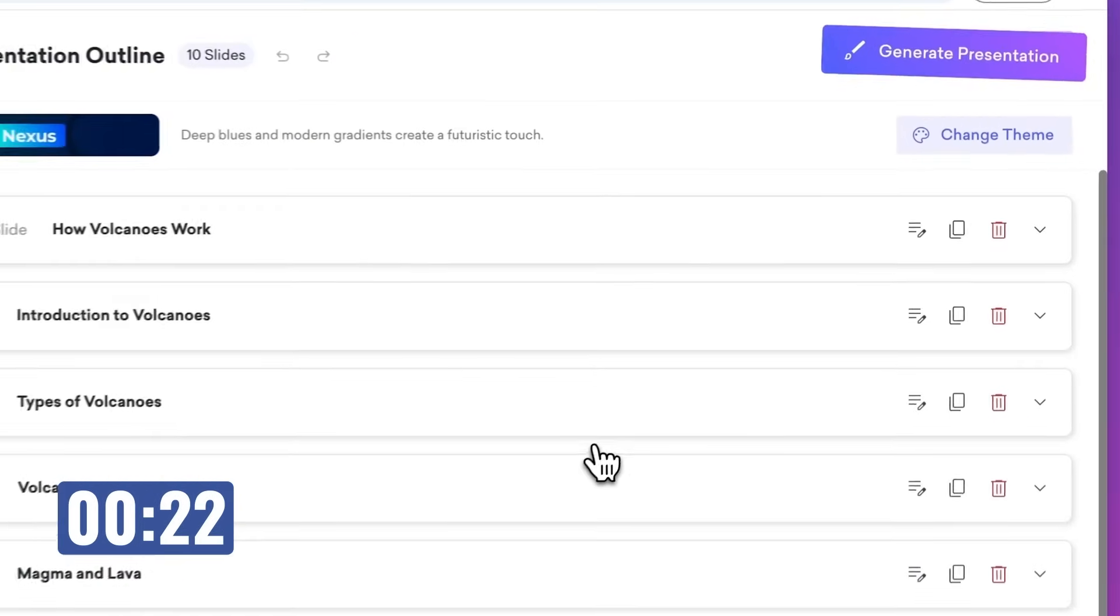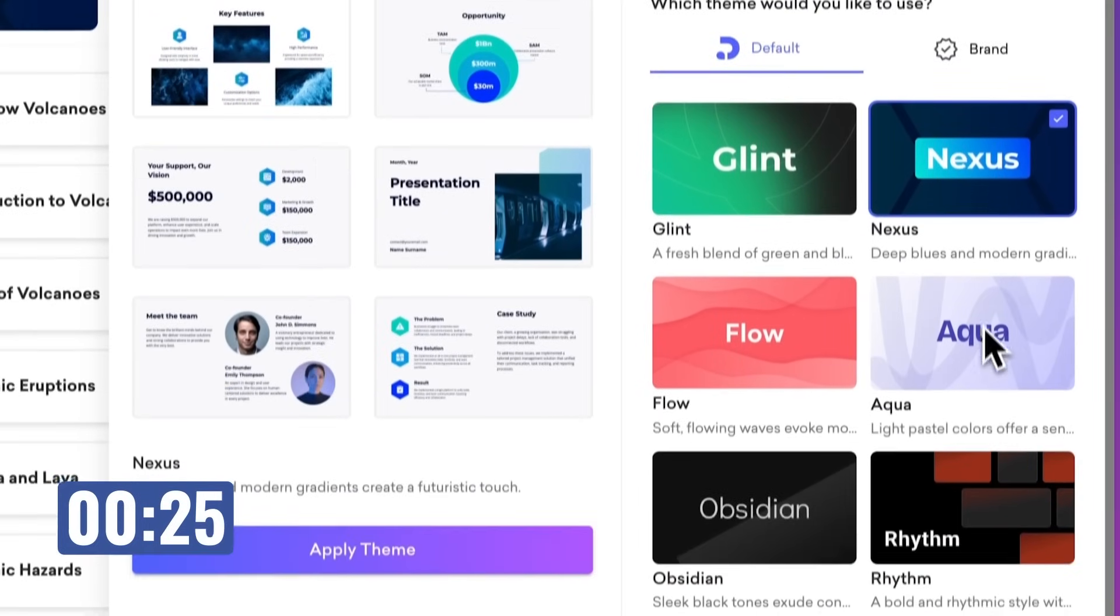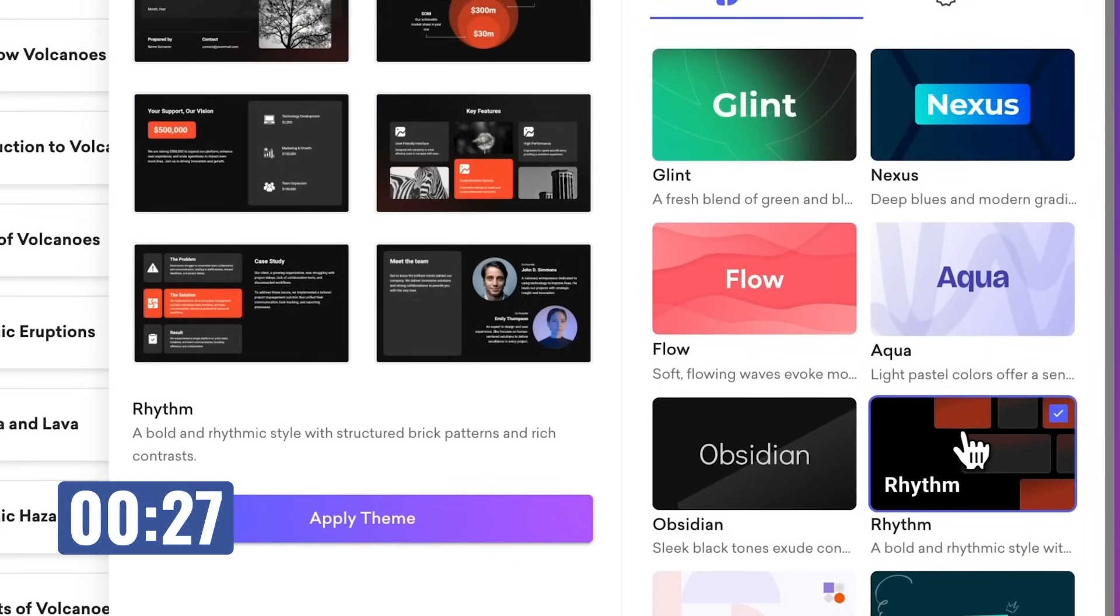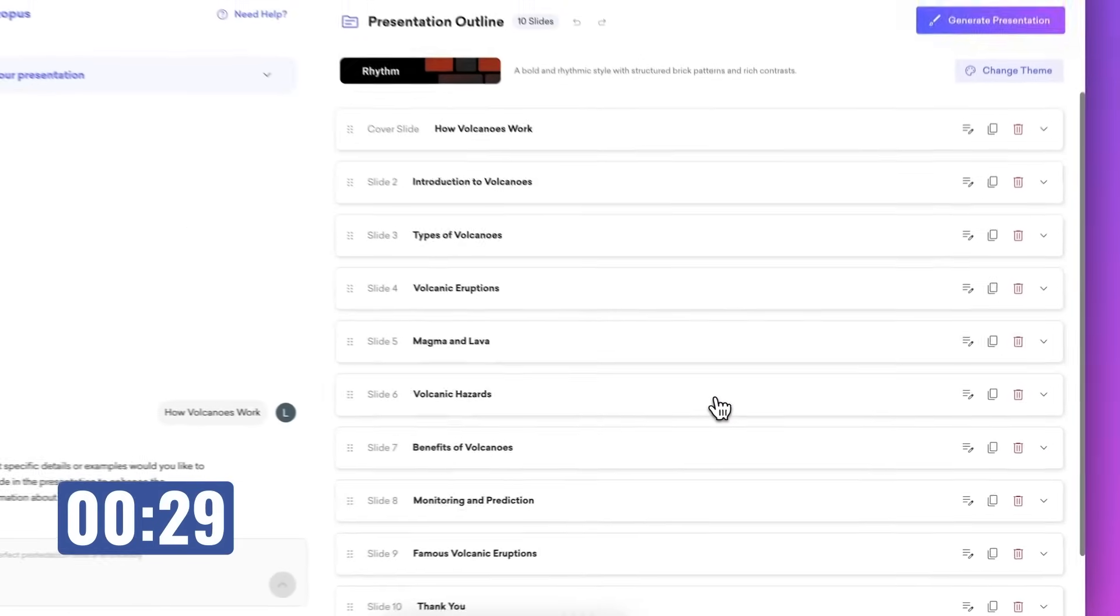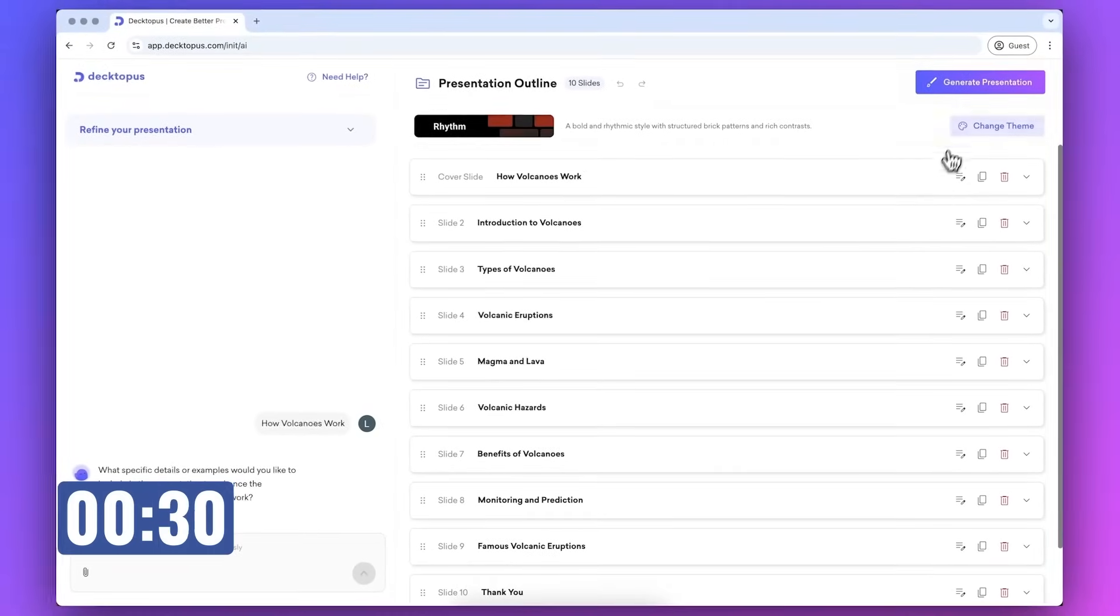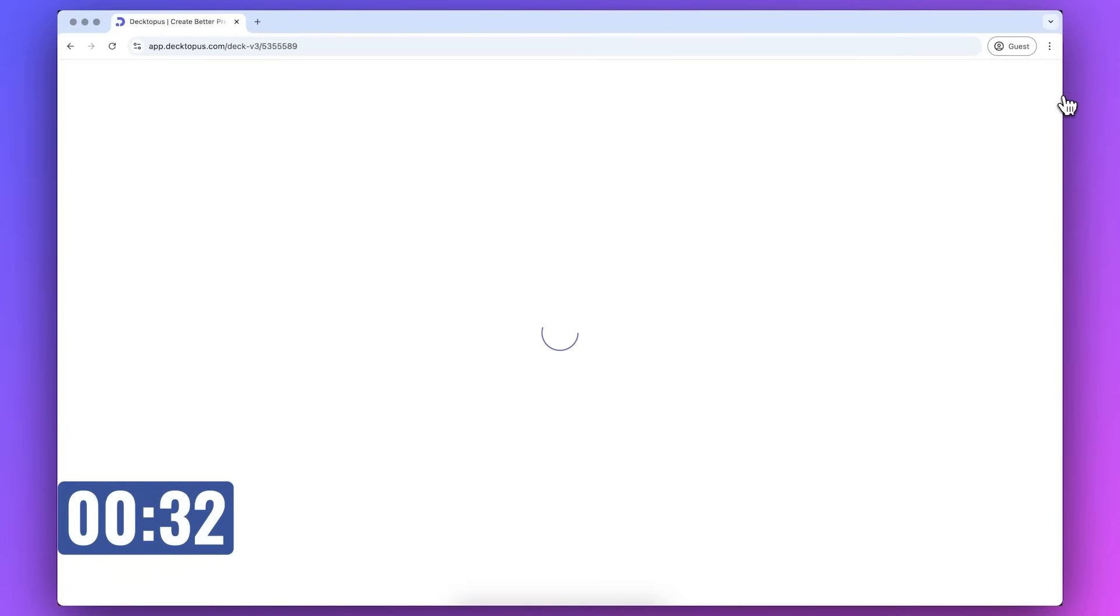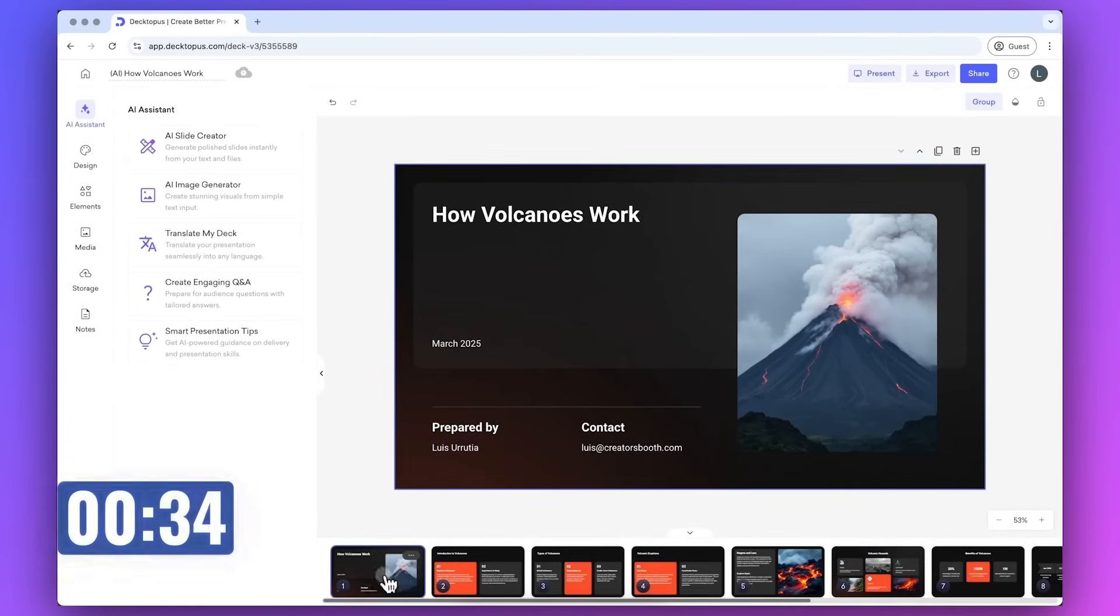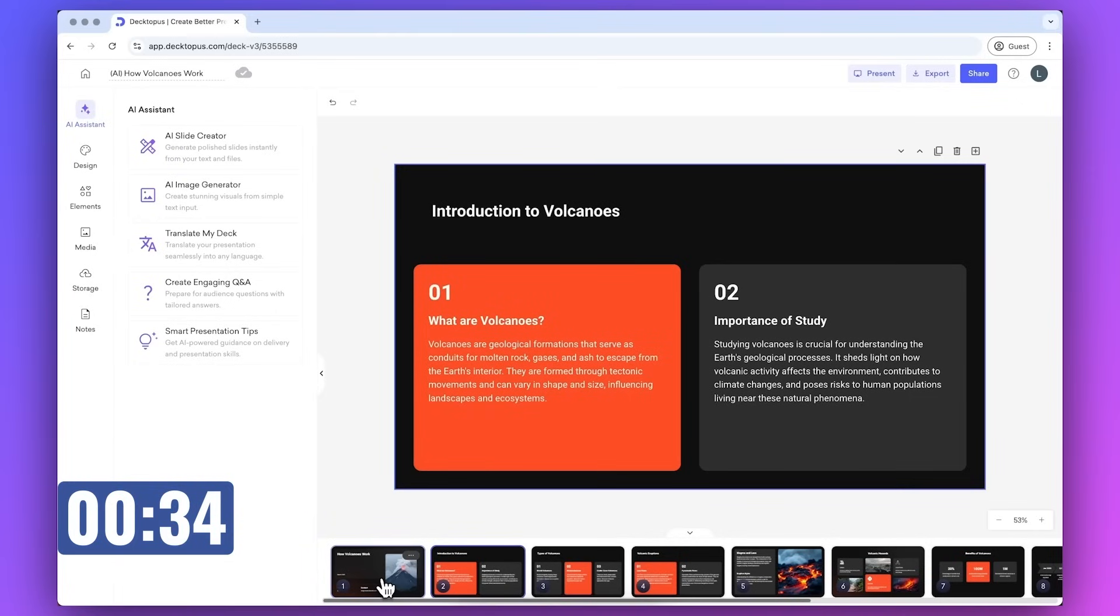I like this, so let's go ahead and click on change theme to select a new one. I like this one, so let's apply the theme and click on generate presentation. Let's wait for a little bit. This is actually insane. It only took 34 seconds and look how good these slides look. It even added images and icons.